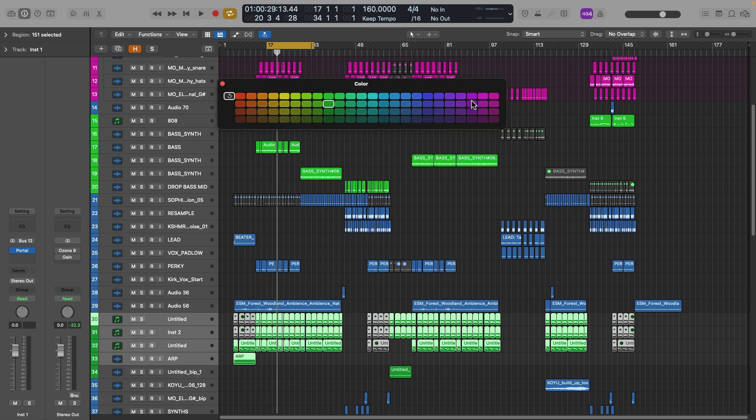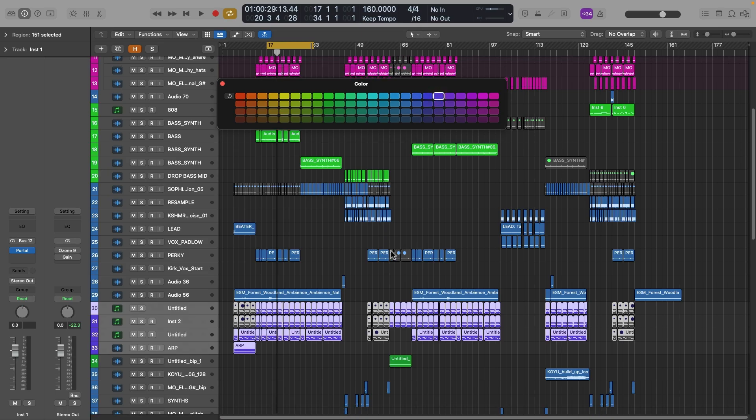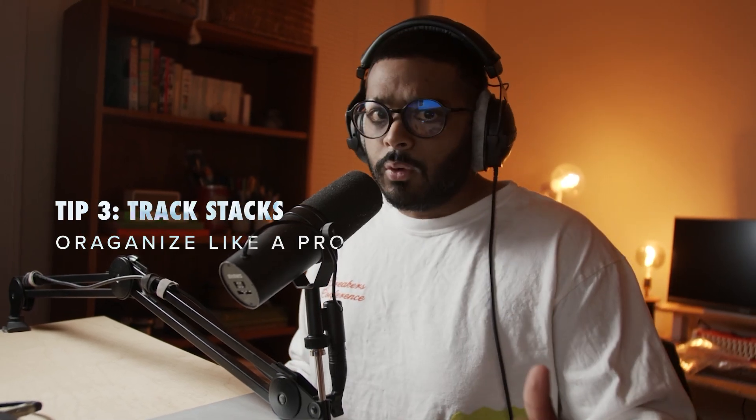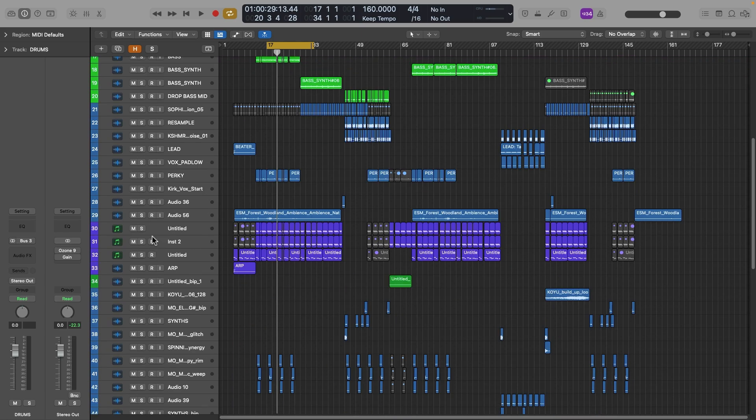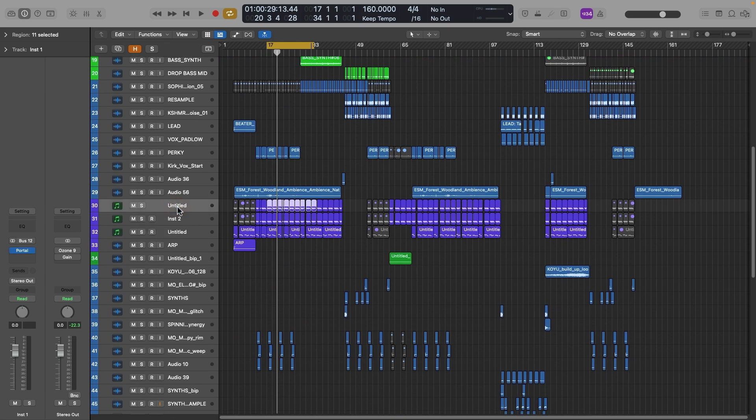Say we want to group and color code the synth tracks. Right now the colors are all over the place. Hit Ctrl C to pull up the color menu and let's make these purple. Now they're purple. There's another level of organization beyond color coding — you can create a Track Stack. Select all your synths by holding Shift and clicking the first and last one.